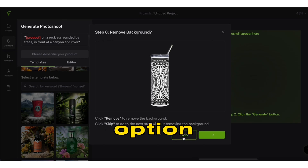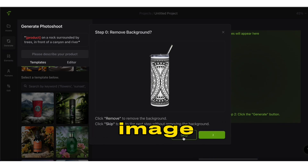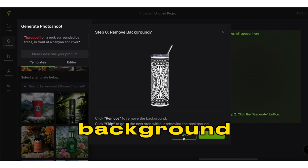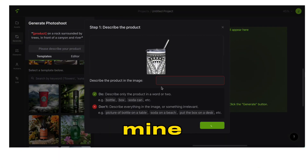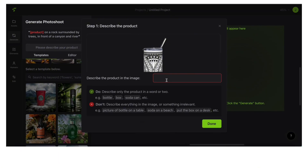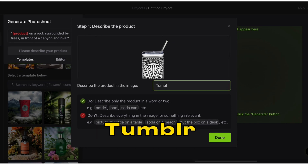You'll get an option to remove the image background if your image doesn't have a transparent background. I'll skip this because mine does. Then give it a short description for your image — I'll just put Tumblr.